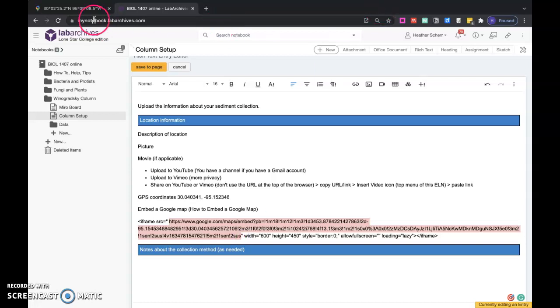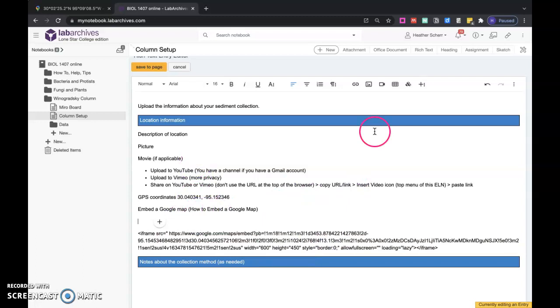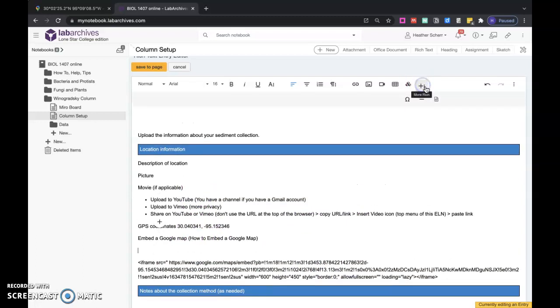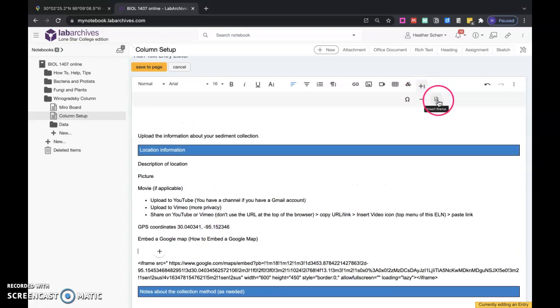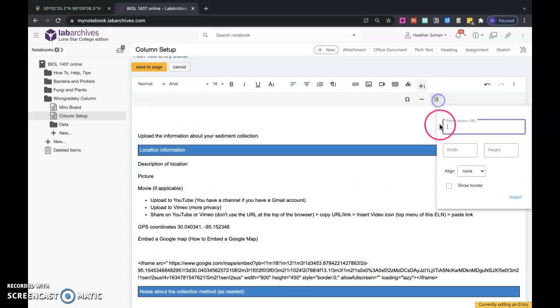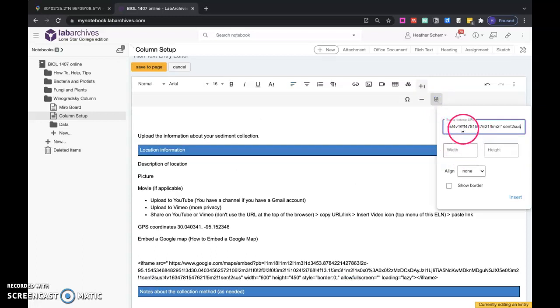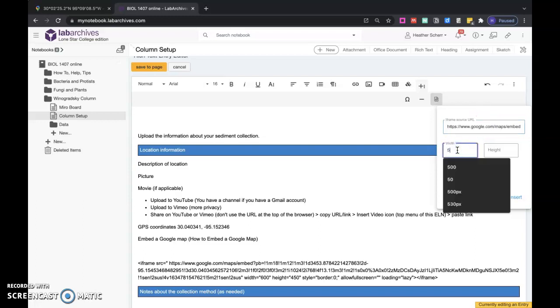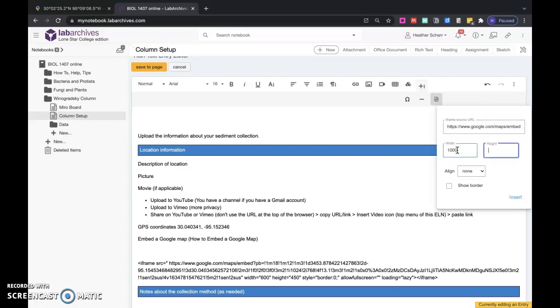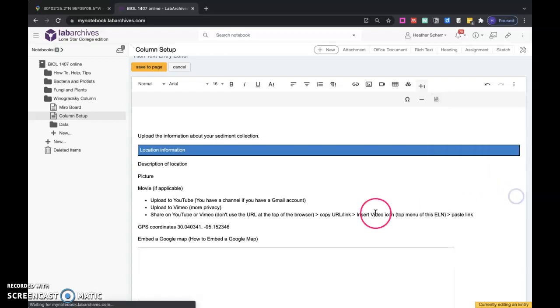I'm going to go to insert my map. Now I'm going to go to this plus more rich, then I go to this insert iframe. I'm going to paste, control V or command V, my URL, iframe source URL. I'm going to choose a five, a thousand by 500. We'll see how that looks, and then I'll insert it.